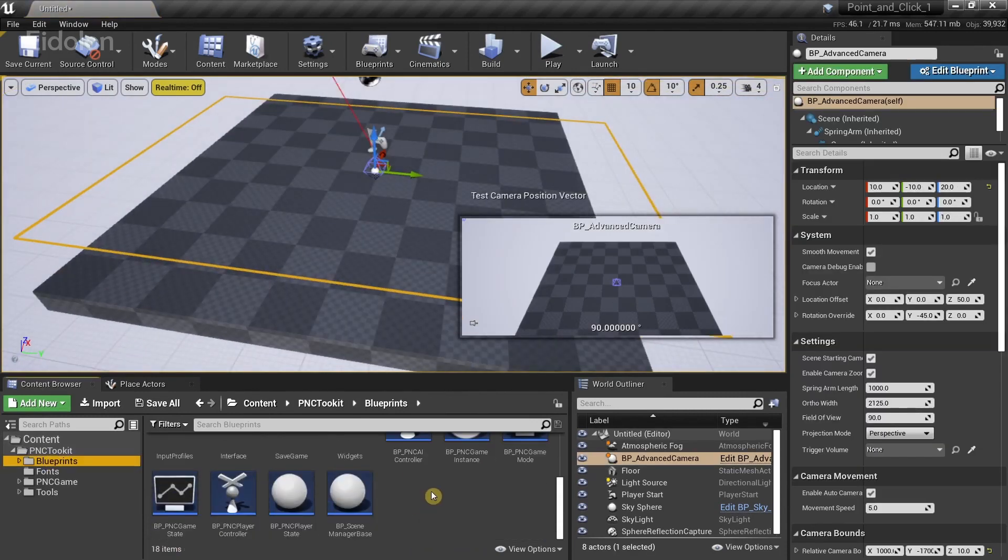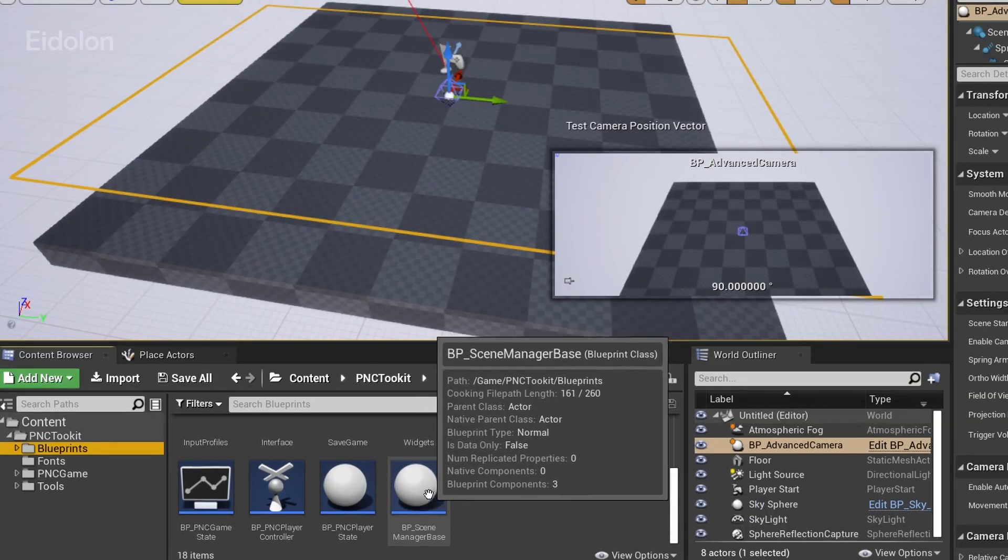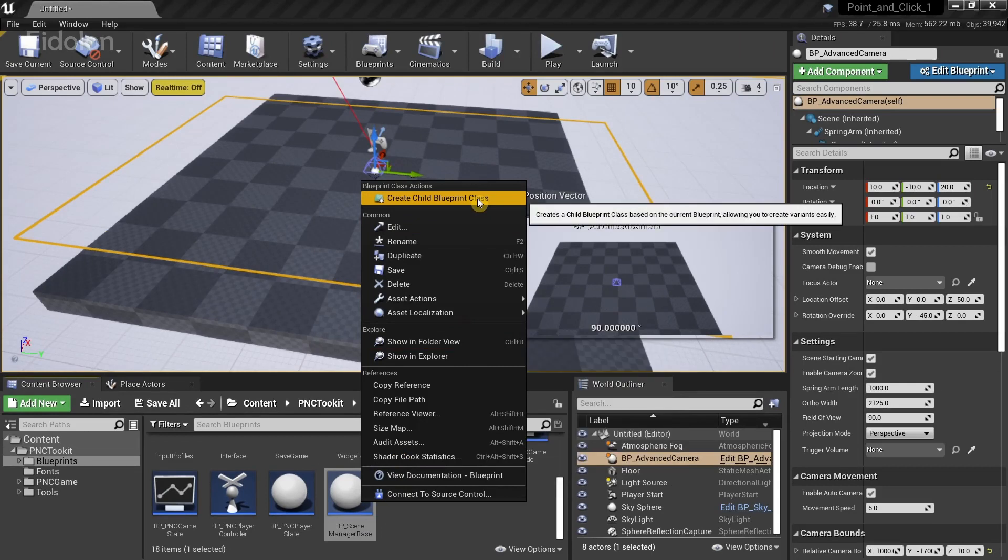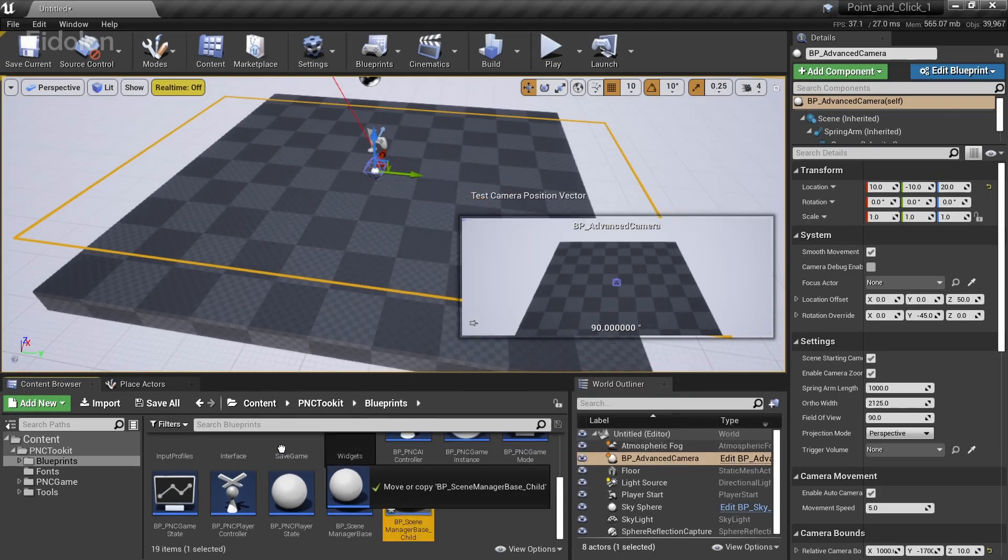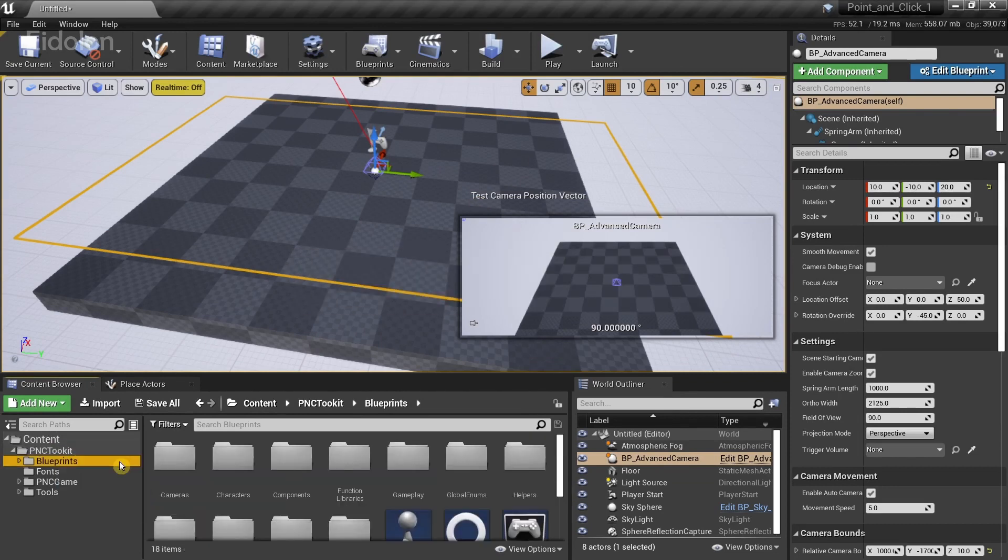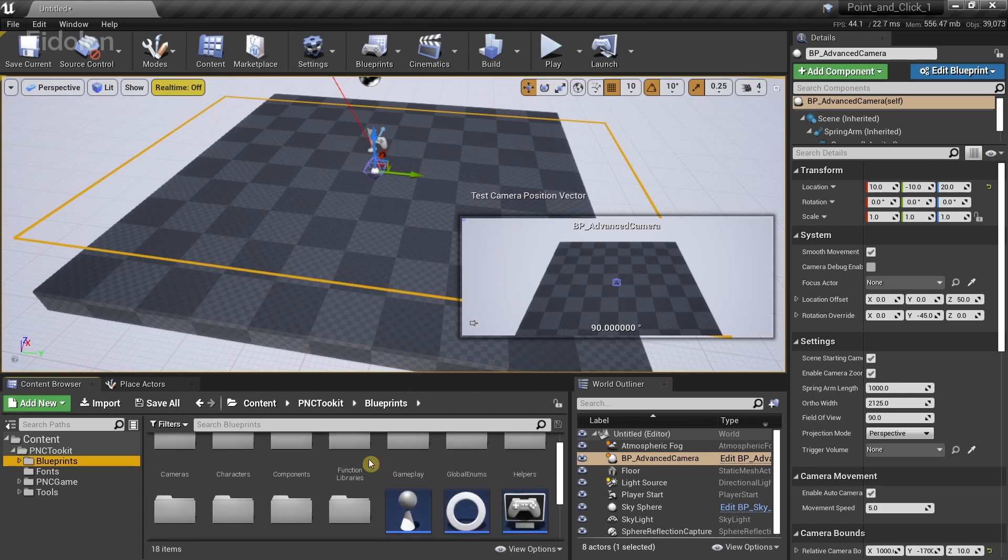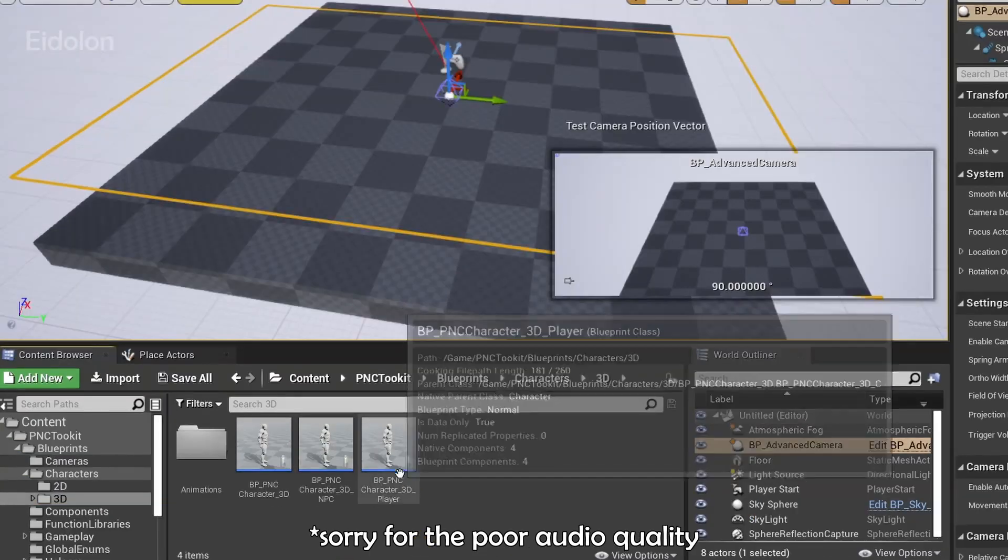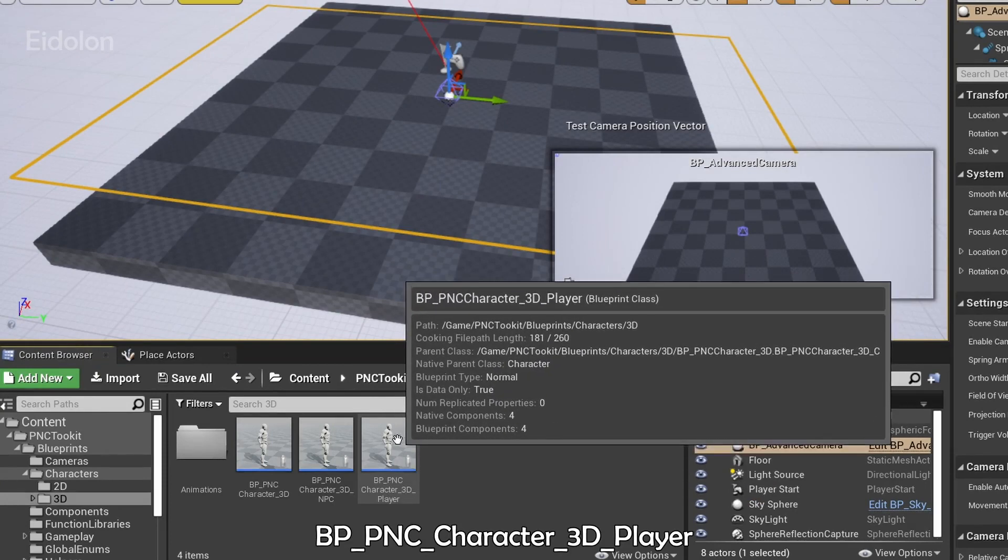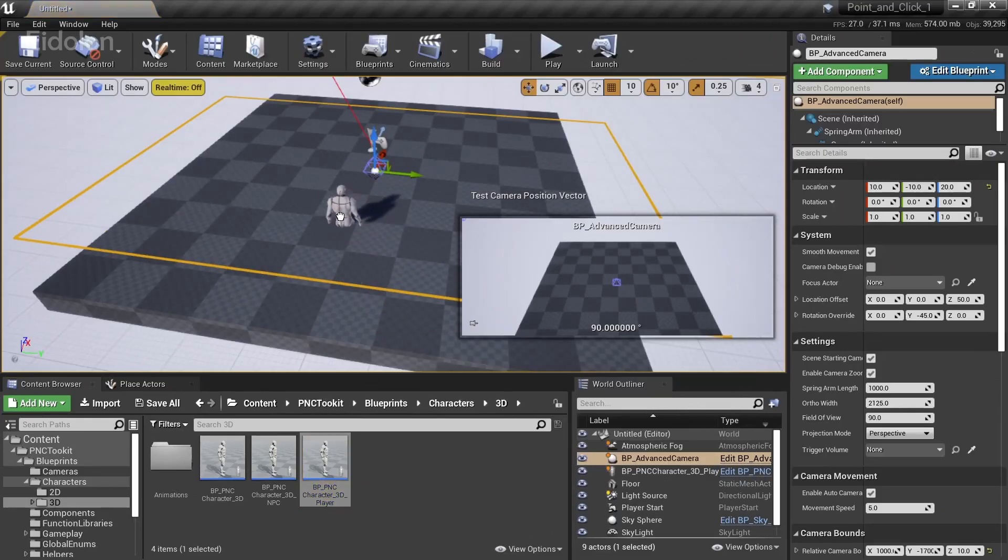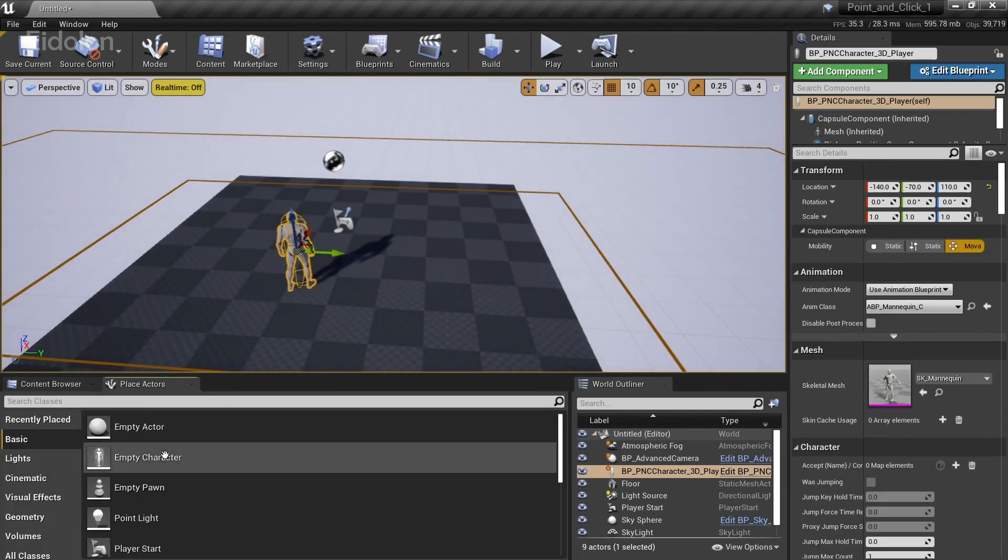And then after that we need to add a scene. The scene manager base over here. Okay, I'm going to go create a child blueprint class of this. And then drag this on to the content. And after this we need to add a player. Under characters. 3D. And we have this option called BP PNC character 3D player. So drag this over here into the scene. And after that we need to do one more thing.